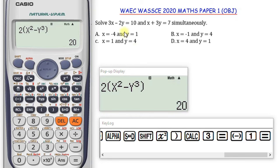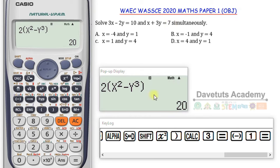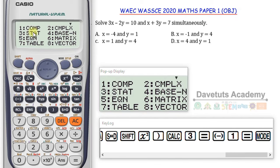Here is another question on simultaneous equations. We are given two equations and asked to solve them simultaneously. This is where you actually need to change the mode of your calculator. We've been working in compute mode, so to go to simultaneous mode I need to press the Mode button. You can see all of the modes available — simultaneous equation falls under equation mode, which is option 5, so I press 5.